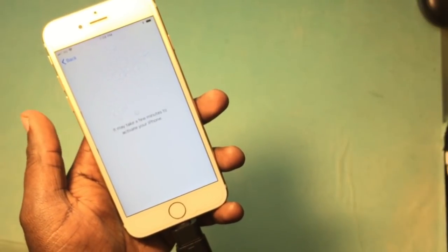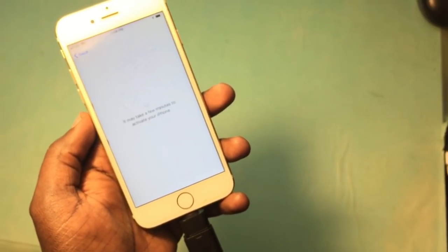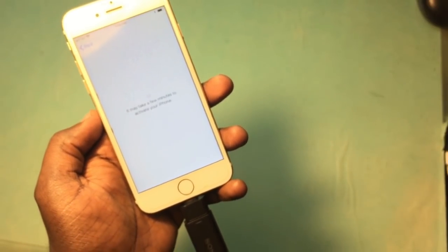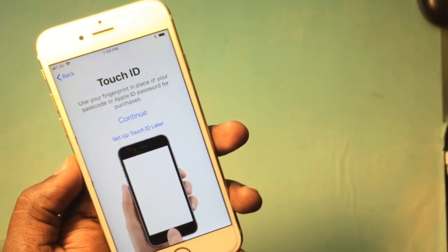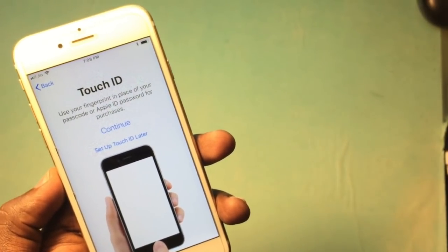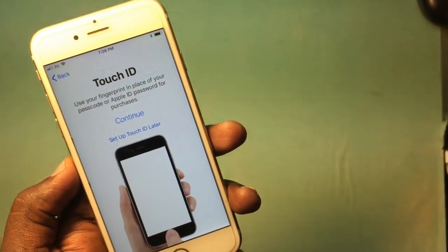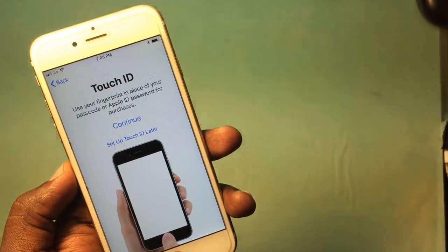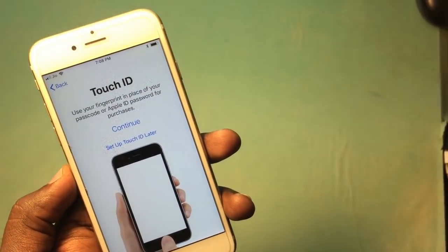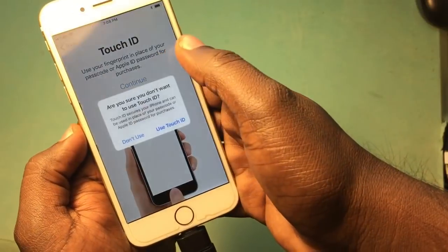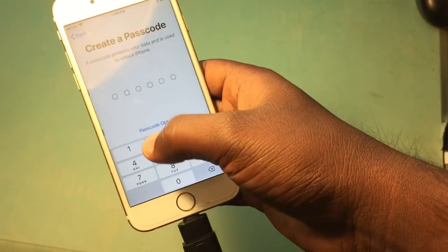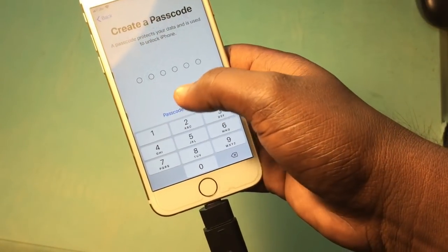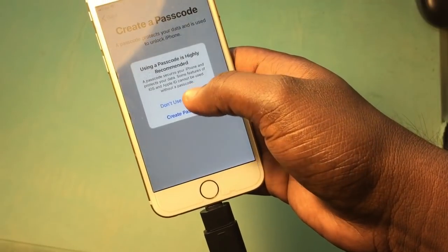I hope it will unlock now, so let's check it out. Okay, here you can see — now it's completely unlocked! So set up, add it later, don't use password.